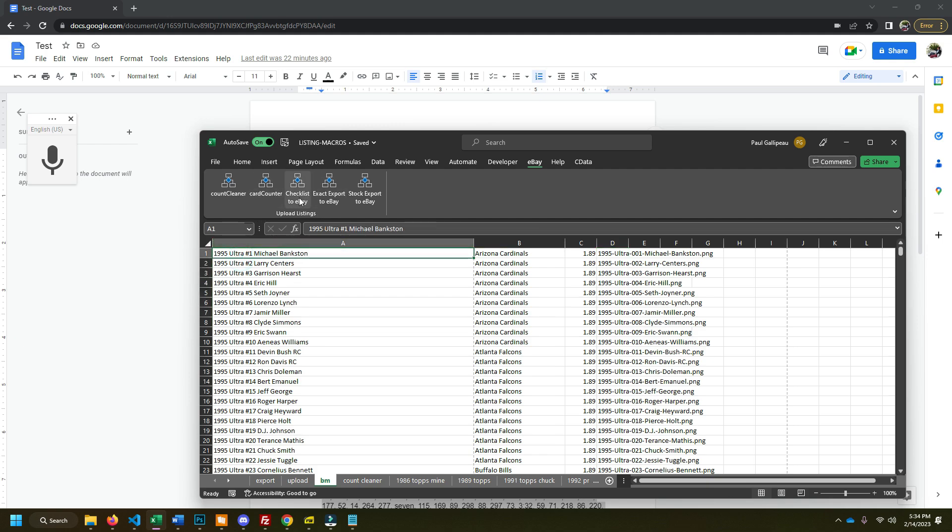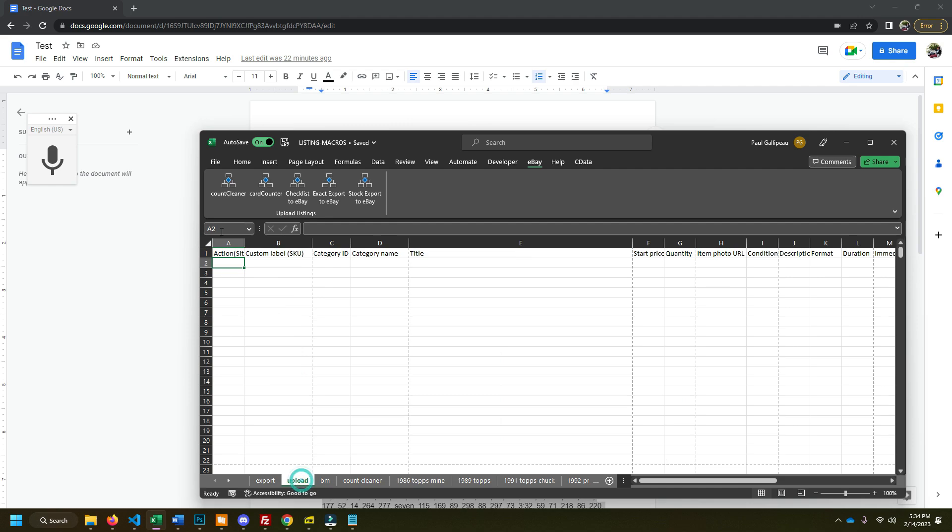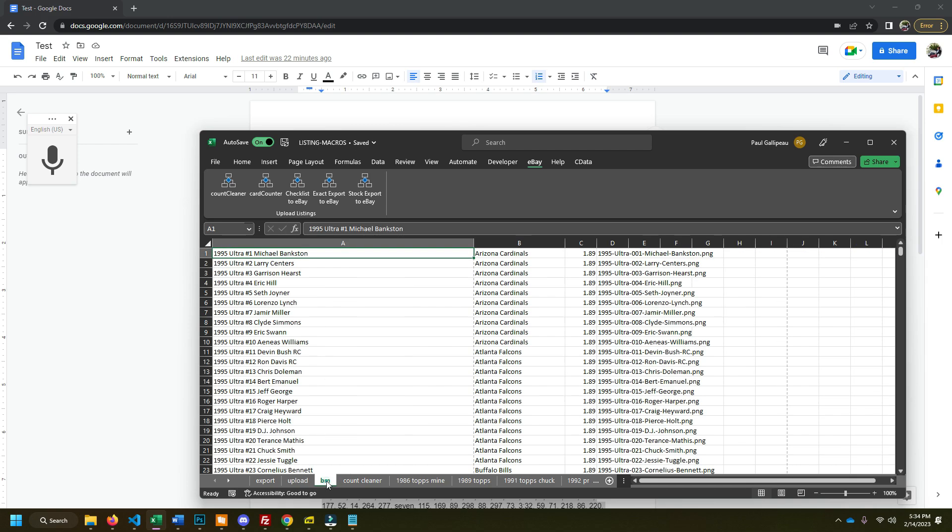I'll show you first. We have a blank eBay sheet here where all your eBay information goes. This is what you upload in the reports tab. So I'm gonna click this little checklist to eBay button. We're gonna wait a couple seconds.